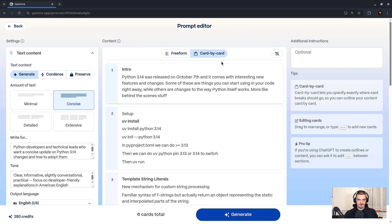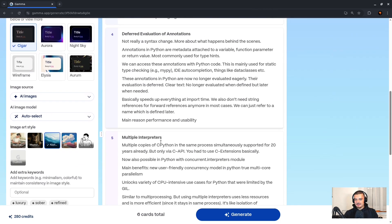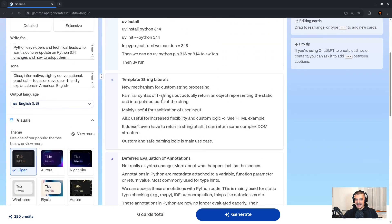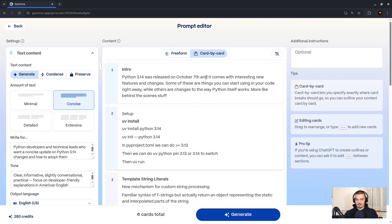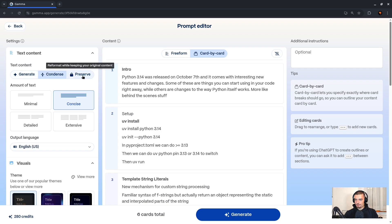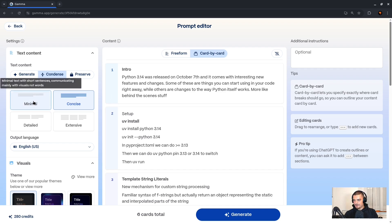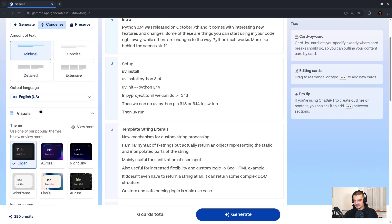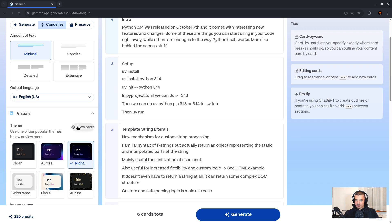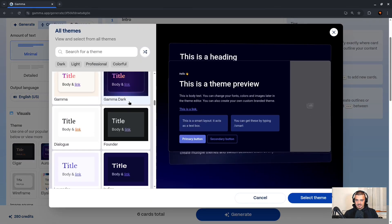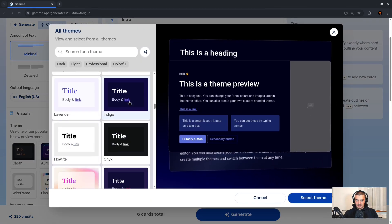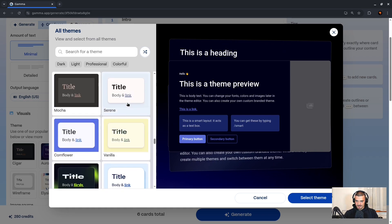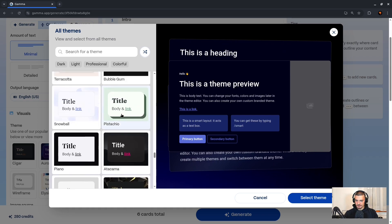Now I can choose between freeform and card by card again. But essentially these are now the notes for the individual cards, but how exactly I represent them is up to my settings here. So I can say generate, I can say condense or preserve. What I'm going to do is I'm going to condense down these notes into a presentation. I'm going to say minimal, so I want to have minimal text. I want to have it in English. And now I can choose also a style, for example night sky. We can also go to view more to see different themes here. We can preview what they look like. I think night sky is quite cool, but you have many different options to choose from. Maybe let's look at something more glassy. Let's take this one. This also looks interesting, so we're going to go with that.